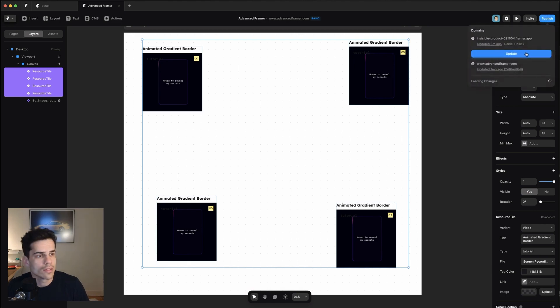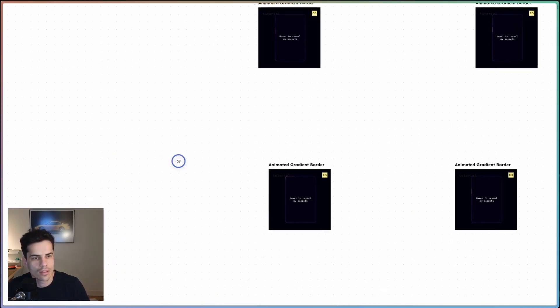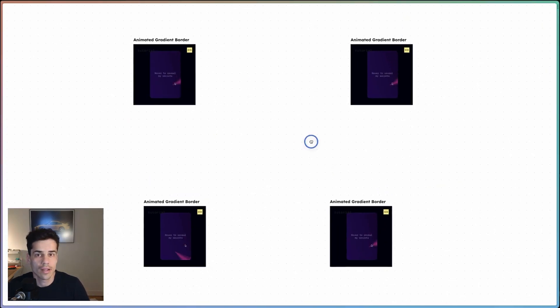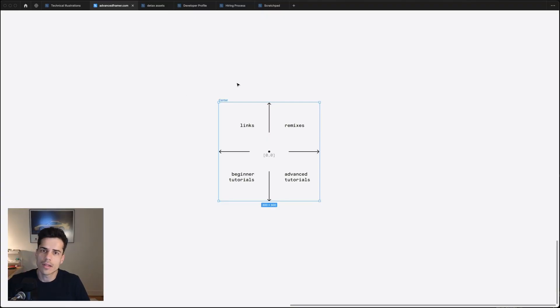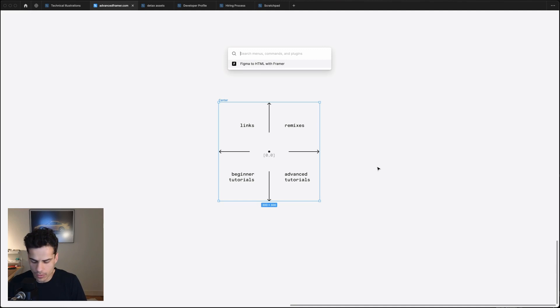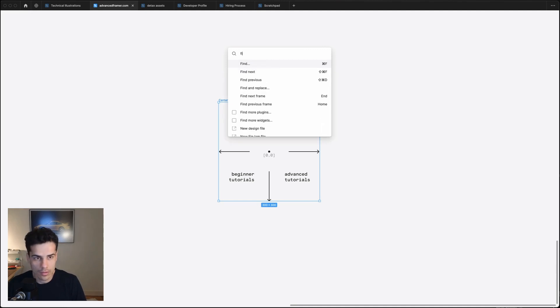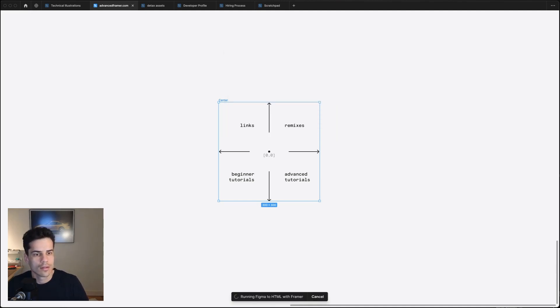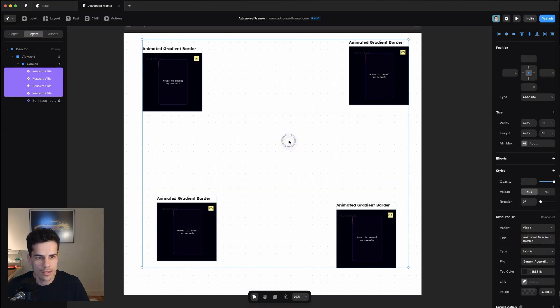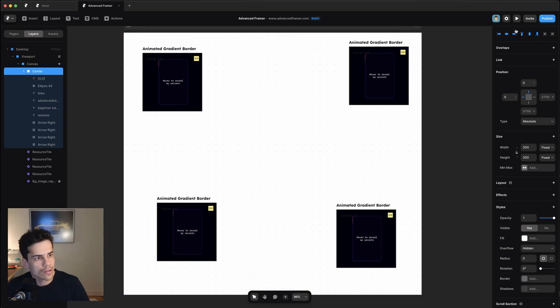So now if we preview this, we've got our elements just absolutely positioned on the canvas. I've also got this center component that I'm going to put in the middle of the canvas to remind people where they are. And I've just put this together in Figma. And now I'm going to copy it over to Framer. So Figma to HTML, hit copy. And if we pop over to Framer, I can just paste it within the canvas.